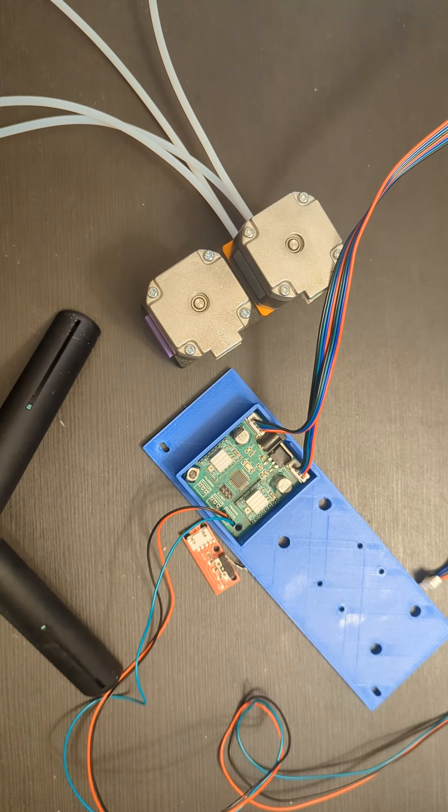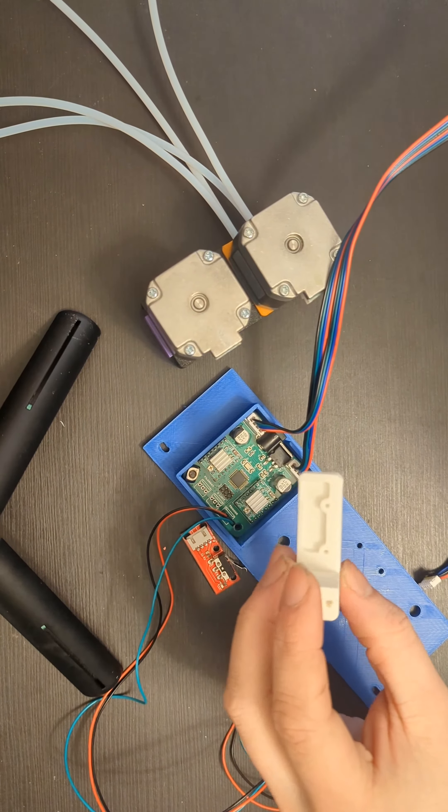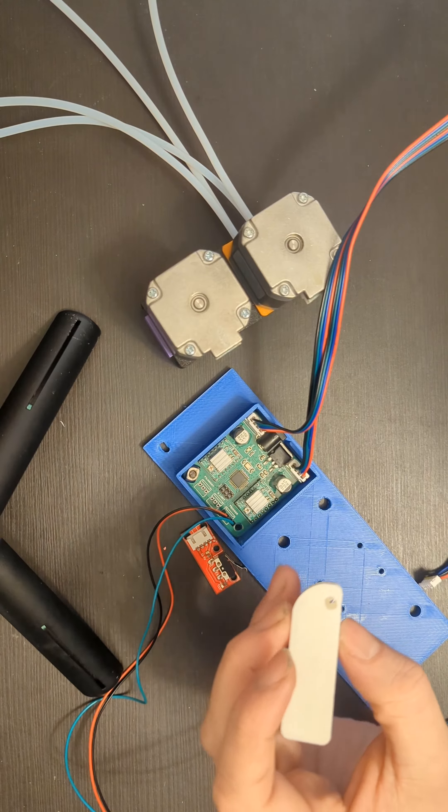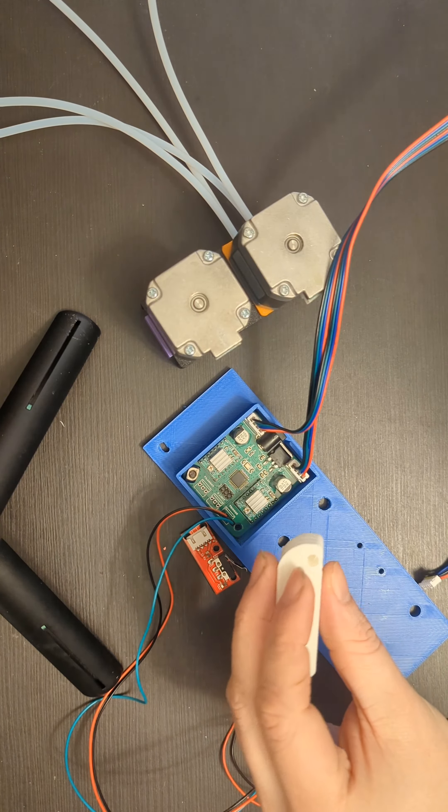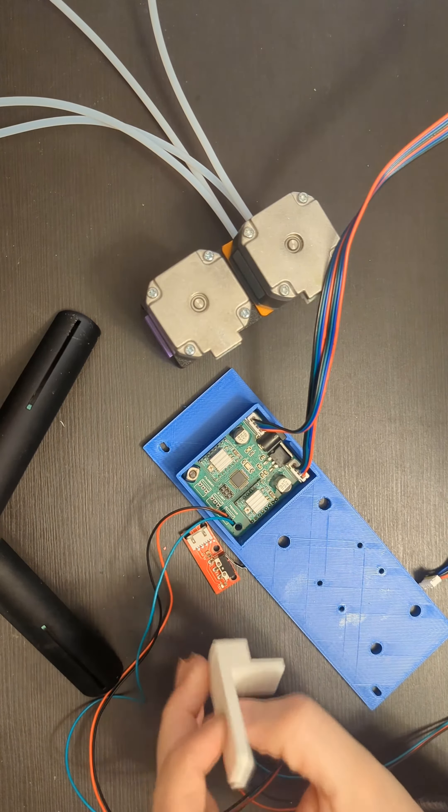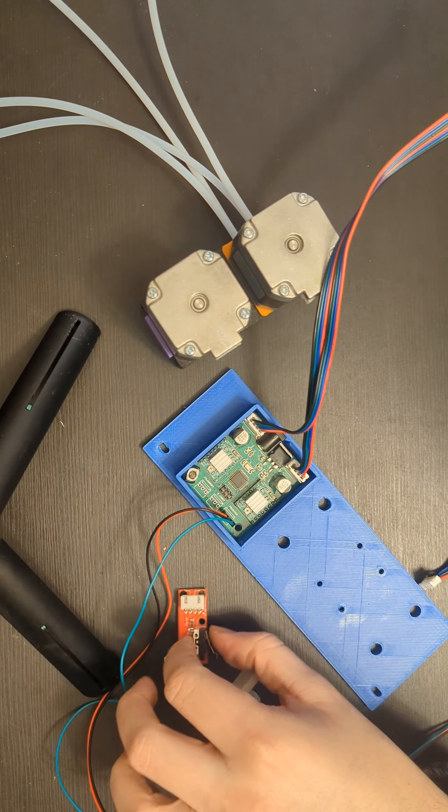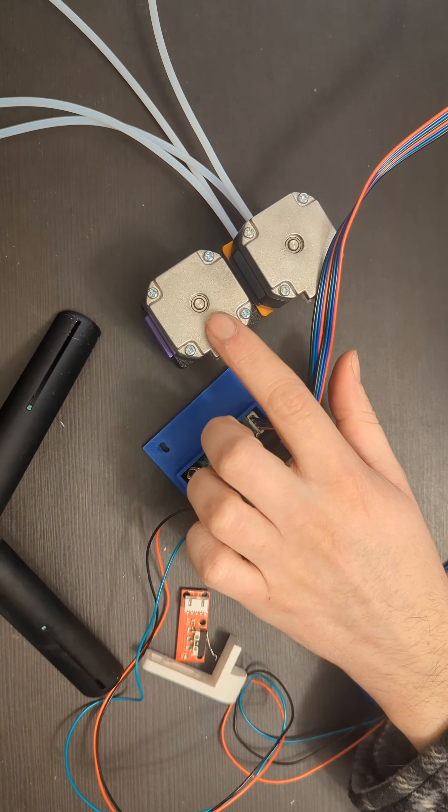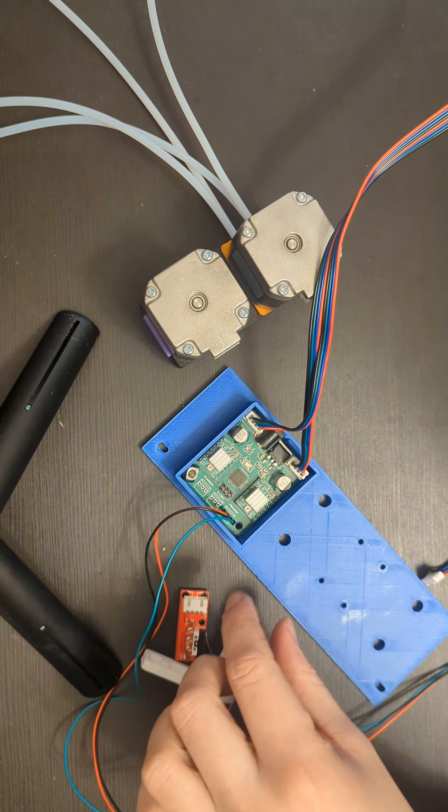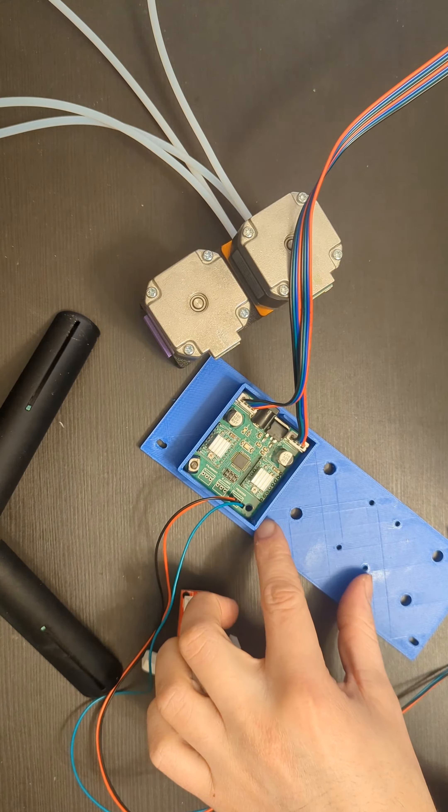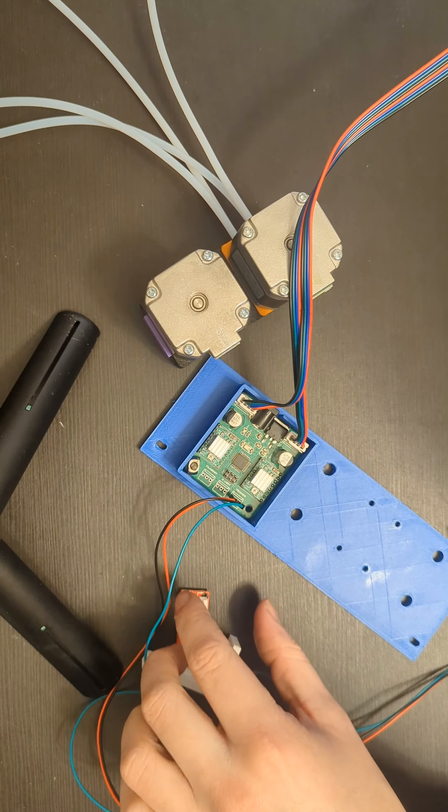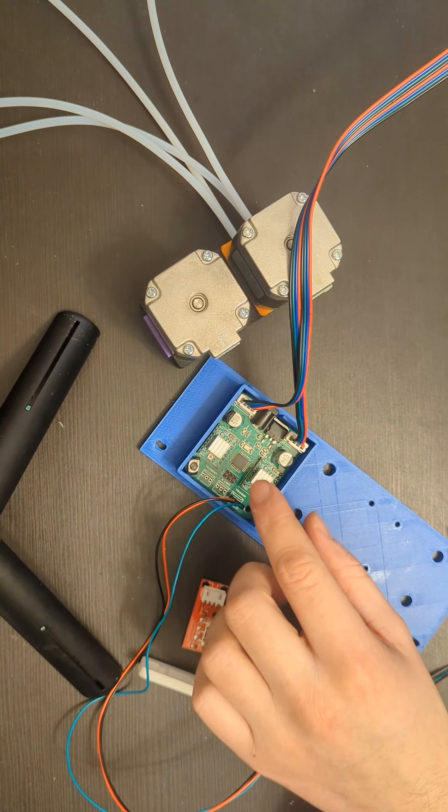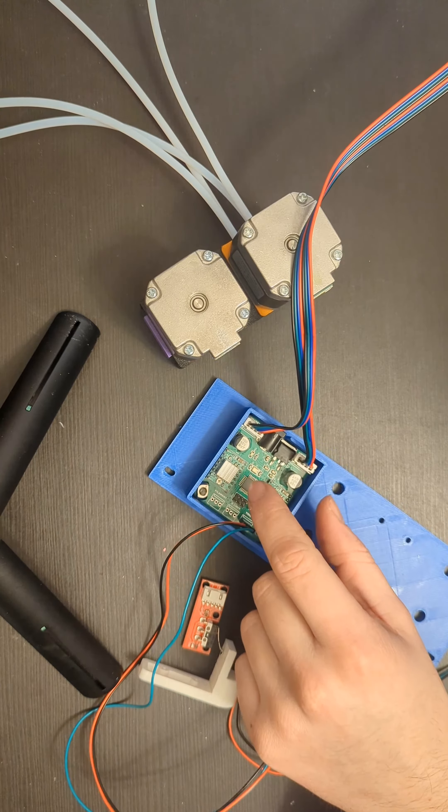And then there's going to be two things you need to print out. One is the switch mount, which is going to mount to the right side rear stepper motor. And then you're going to need the base plate for the board along with the mounting of the Chameleon itself. This is going to mount to the back side of the K1 or K1 Max. Pretty easy to set up.